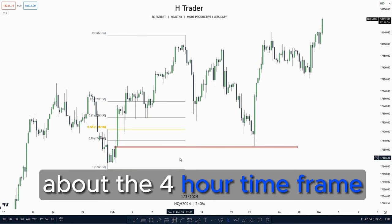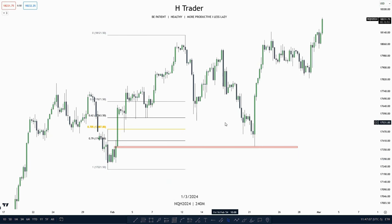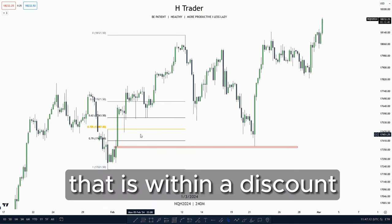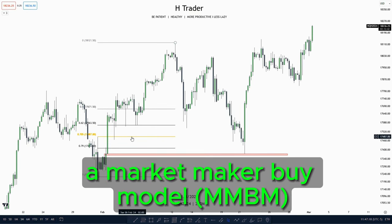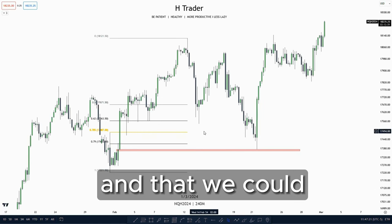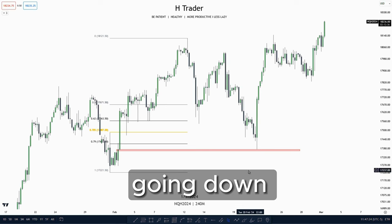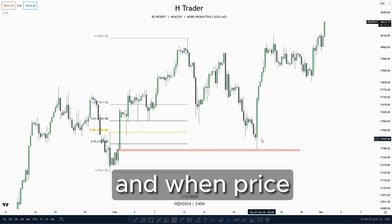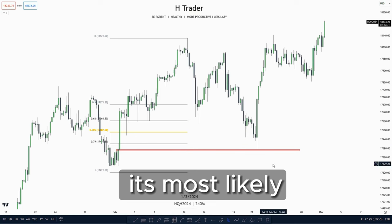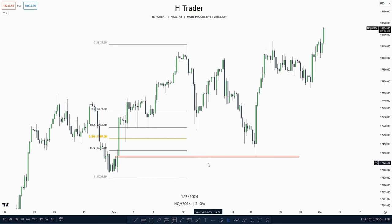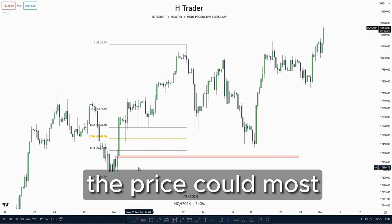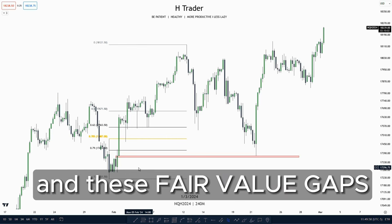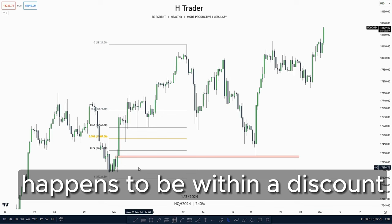Now let's talk about how we could time and anticipate this market maker buy model on the four hour time frame. Price made a retracement down into this value gap that is within a discount, then took off. We can anticipate this by price going down into a discount — when price is within a discount it is most likely to react from that PDA array and go in the opposing direction. So we look for a higher time frame value gap within a discount that price could most likely react from.